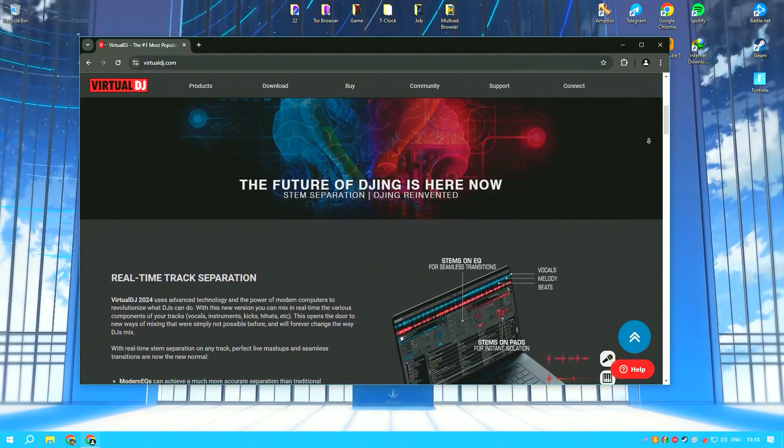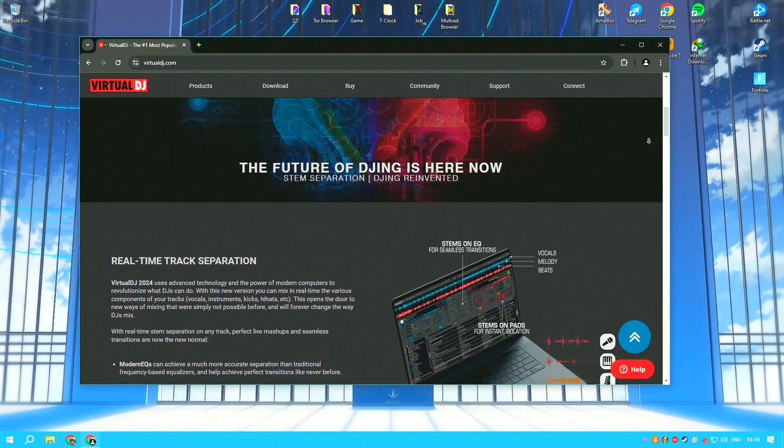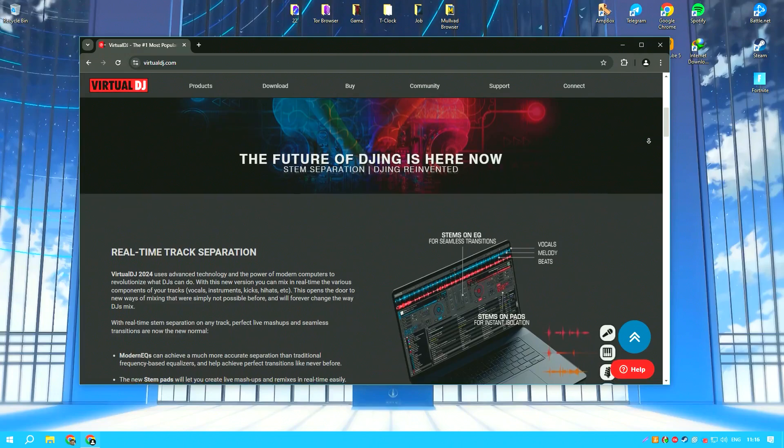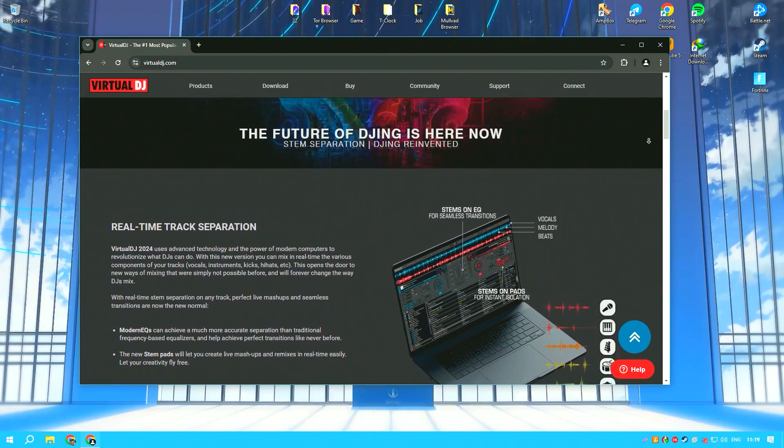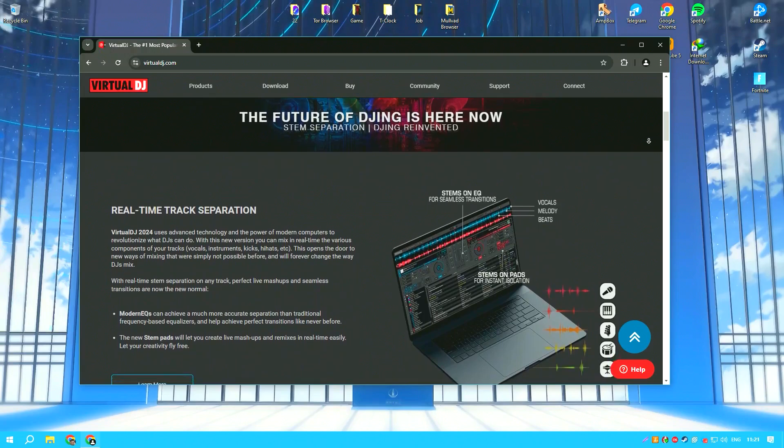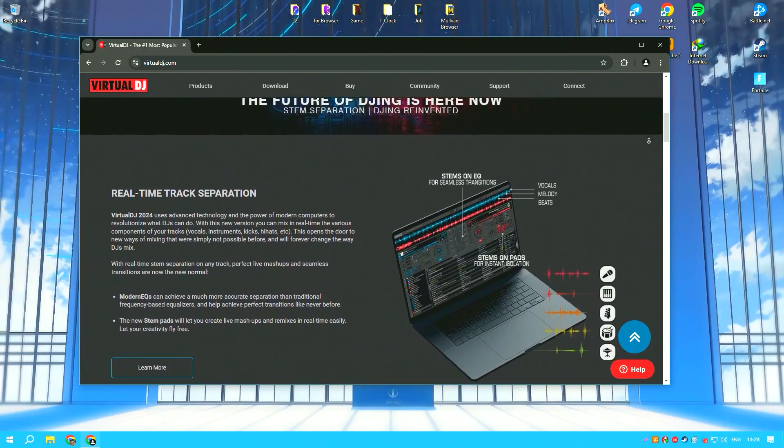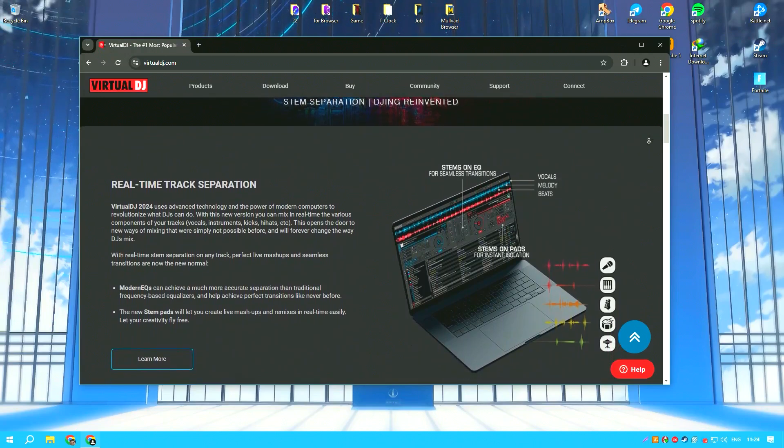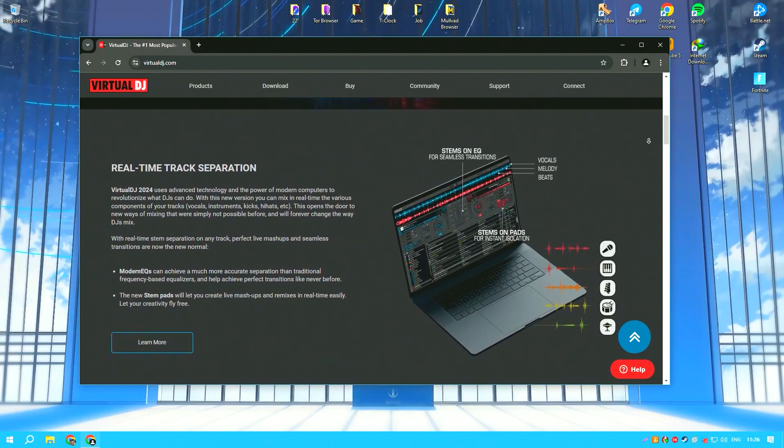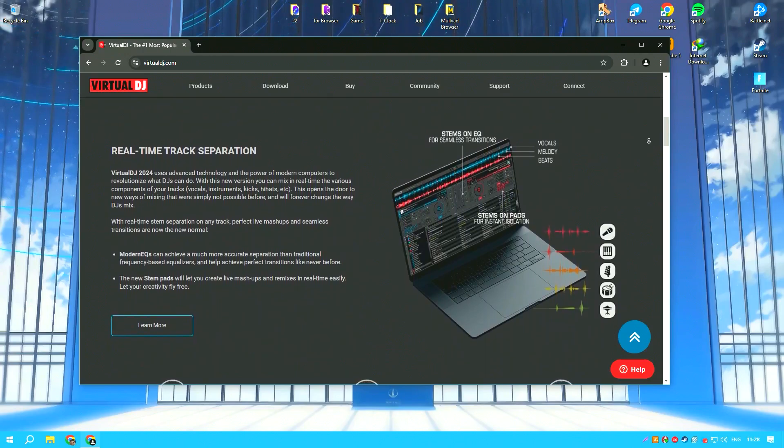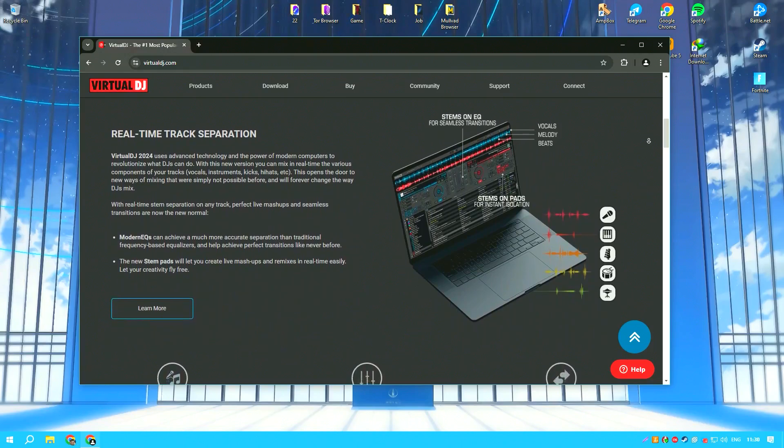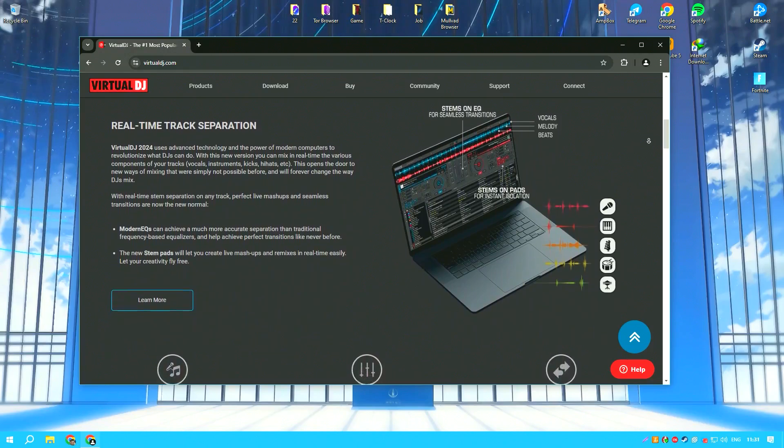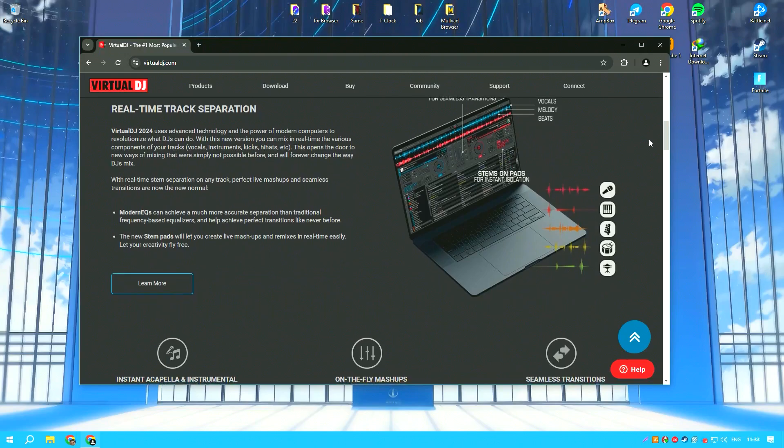The software's interface is user-friendly and customizable, providing a straightforward layout that mimics traditional DJ setups with turntables and mixers. This familiar arrangement helps new users adapt quickly while experienced DJs can tweak the interface to suit their workflow preferences.